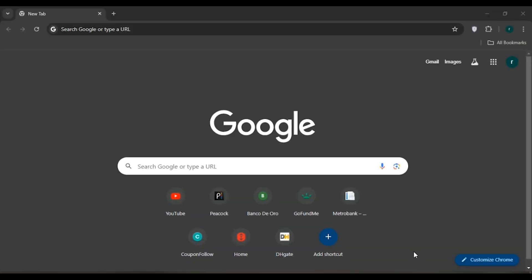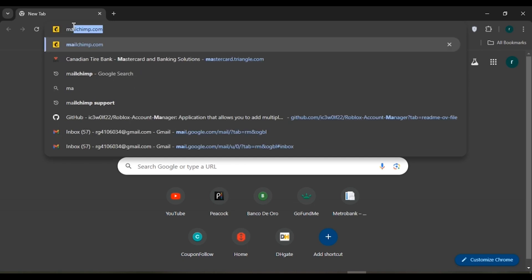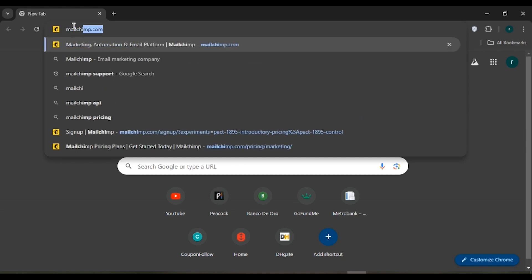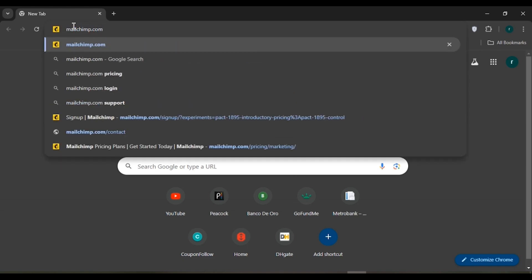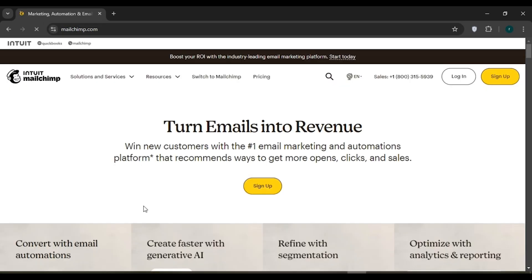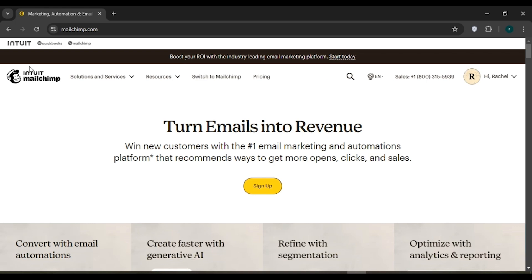First of all, launch and open any browser of your choice. Here you can see I've opened Google Chrome. Click on the search bar, type mailchimp.com, and press Enter. You'll be led to the official website of Mailchimp.